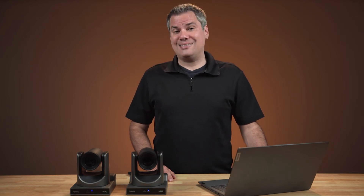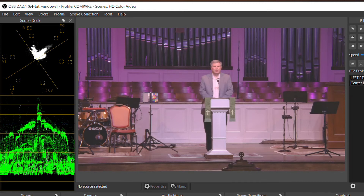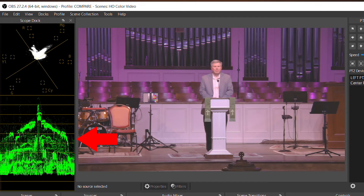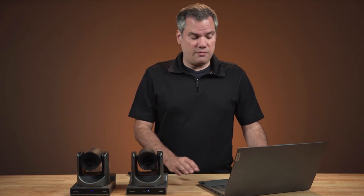So those were a few things to look out for when setting up your exposure and color. Now let's look at a few tweaks to take your matching to the next level. I'm going to be using the Color Monitor plugin in OBS to look at our cameras on a waveform monitor and vectorscope, so we can see exactly what we are doing to the image to get our cameras to match. You can find a link to download this plugin down in the description of this video.